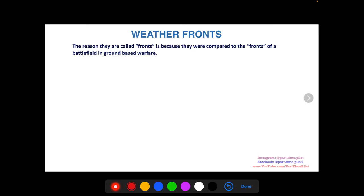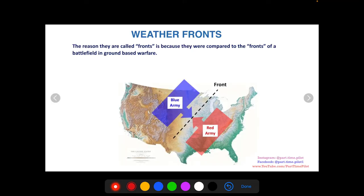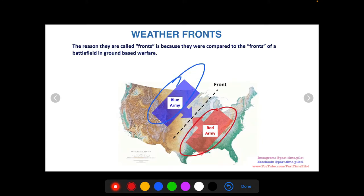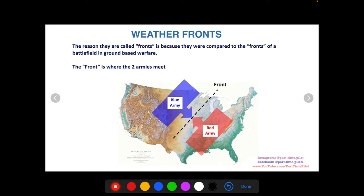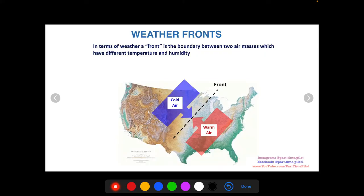A little bit of background — the reason they're called fronts is because, way back about a hundred years ago, they were compared to the fronts of a battlefield in ground-based war. There are two armies battling, and where they meet is called the front. Here we have our blue army and our red army, and the front where the armies meet is right here.